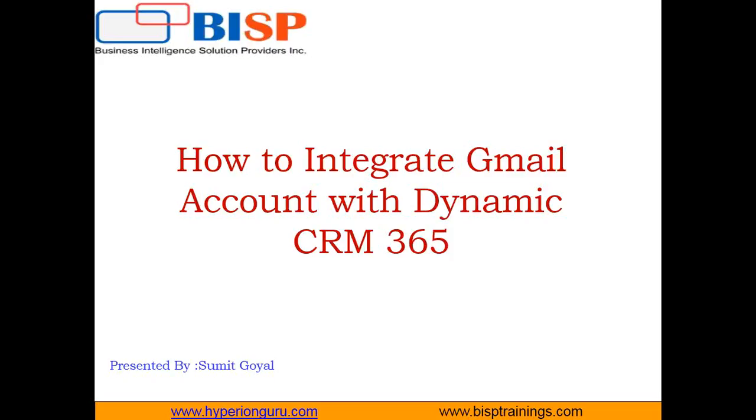They were facing issues integrating their personal Gmail account with Dynamics 365, which is the updated version of Dynamics CRM. Therefore, I decided to record this video and share with all of you how to do the integration between Gmail and Dynamics 365 using a personal Gmail account.